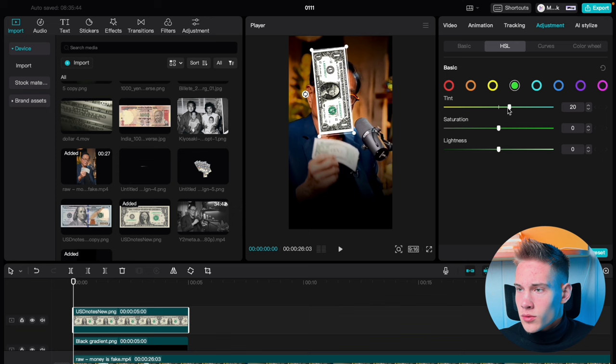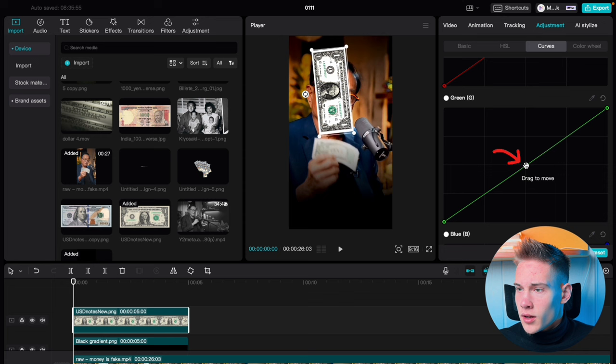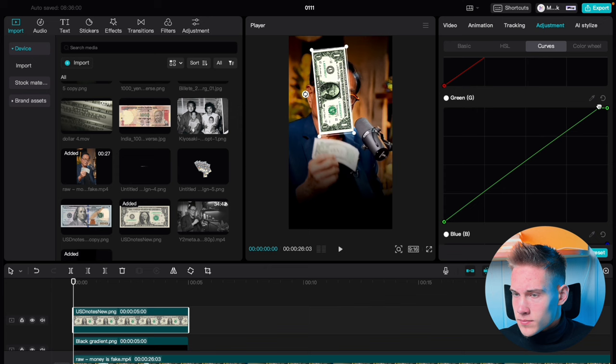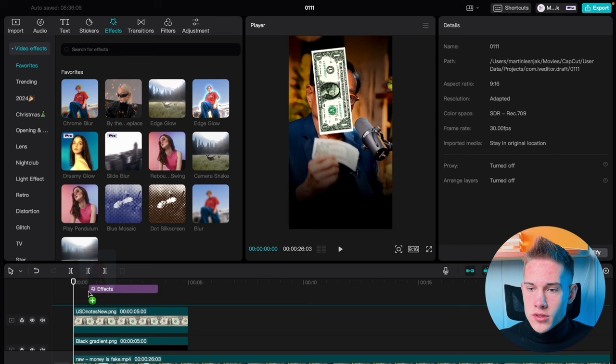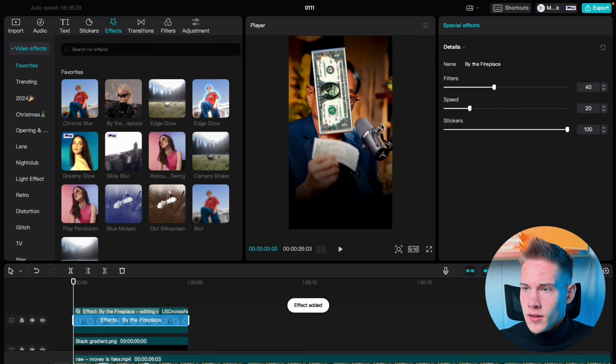Go under the Curves, scroll down, put a dot in the middle and drag it to somewhere like this. Go back to the Video tab, click Effects, and drag and drop the Chroma Blur effect, the Fireplace effect, and the Rebound Swing effect.